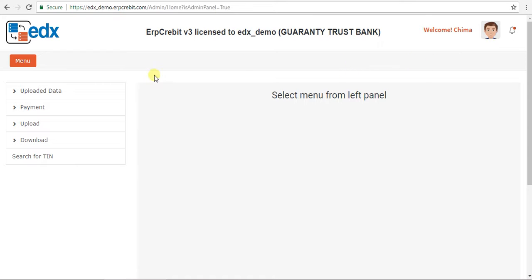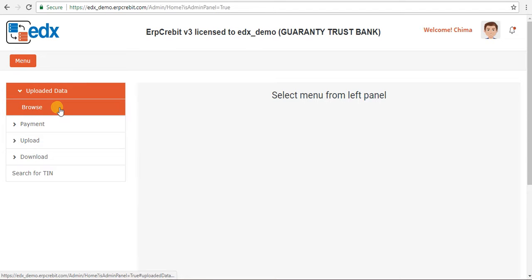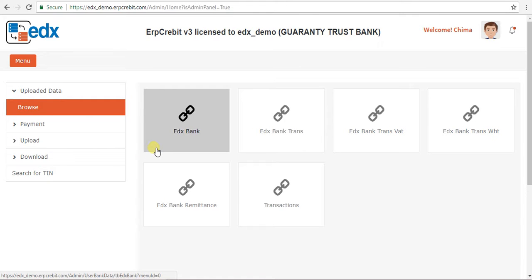After clicking on that, the admin panel page will appear with multiple menus on the left-hand side. First, select Upload Data, then load the sub-menu. Select Browse, and on the right-hand side multiple menus will appear, such as EDX Bank, EDX Bank Transaction, EDX Bank Transaction WHT, EDX Bank Remittance, and Transaction.